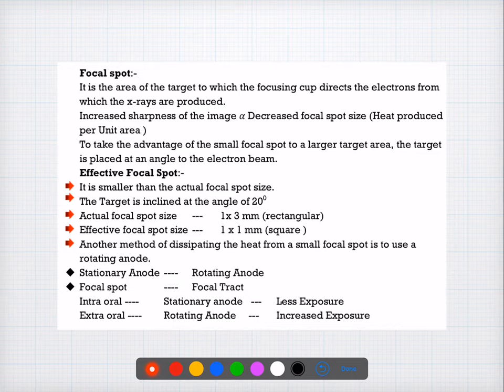Question number nine is a very straightforward question: x-rays are a type of electromagnetic radiation. The answer is C.